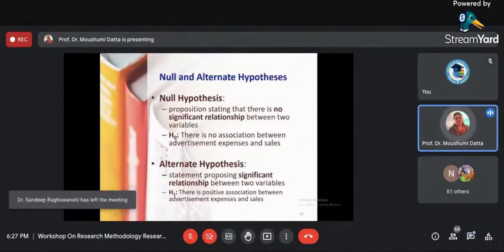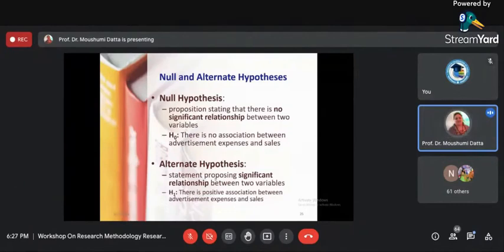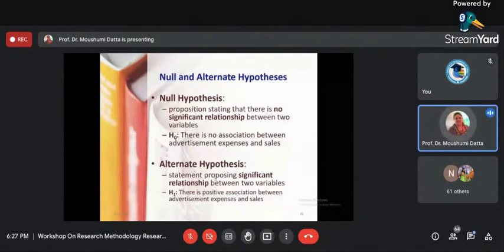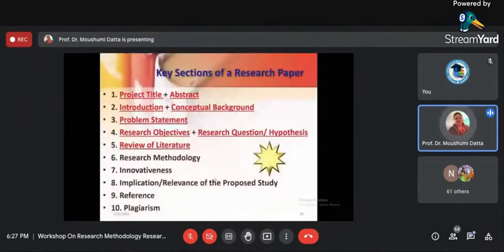Always check your hypothesis in this manner. We generally have null hypothesis and alternate hypothesis. When there is no significant relationship between two variables, it is called null hypothesis. When there is a significant relationship between two variables, it is called alternate hypothesis. Write your hypothesis in this manner.